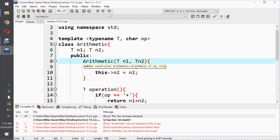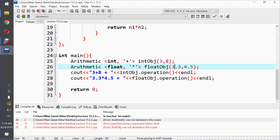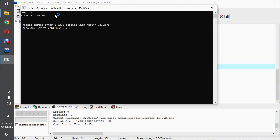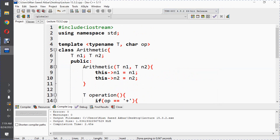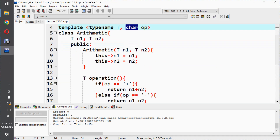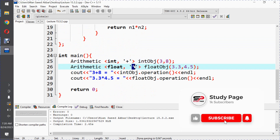There was a spacing issue and a spelling mistake in 'Arithmetic'. After fixing those, the program compiled and we got the expected output. So this was the non-type parameter demonstration. In this example, 'op' is the non-type parameter whose type is specified in the template definition, and we pass a constant value for it at object creation time.